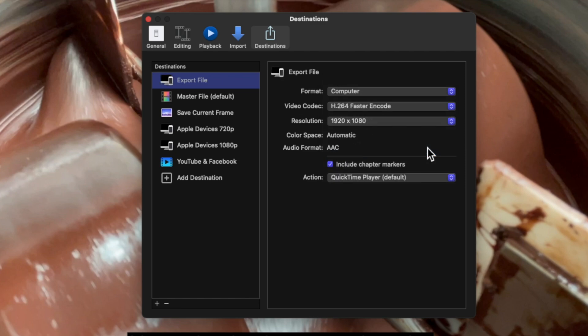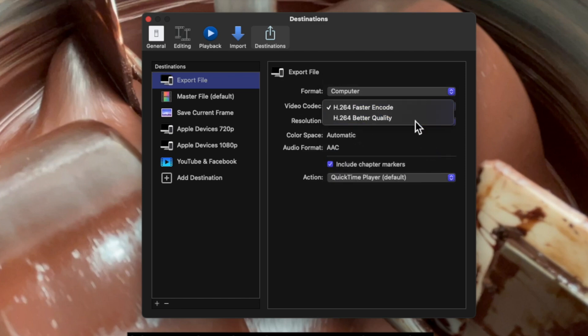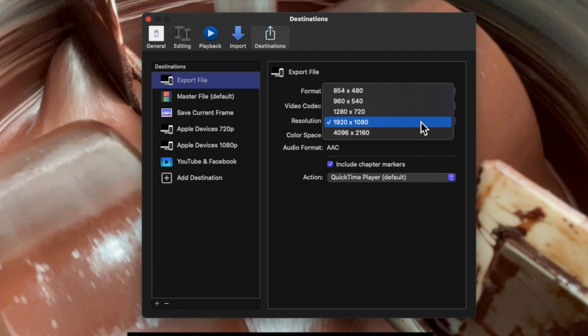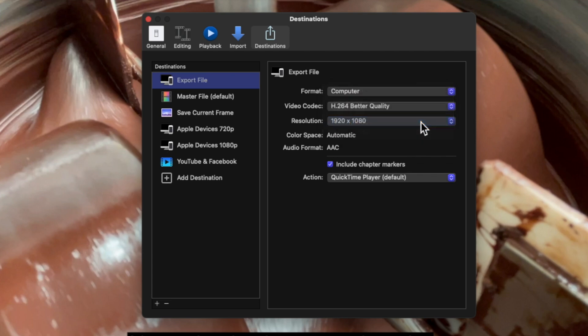Here, where it says Video Codec, we're going to change it to H.264, Better Quality. And when it comes to resolution, if you shot your video in 4K, go ahead and make it 4K. Otherwise, if you shot your video in 1080p, go with this option here.